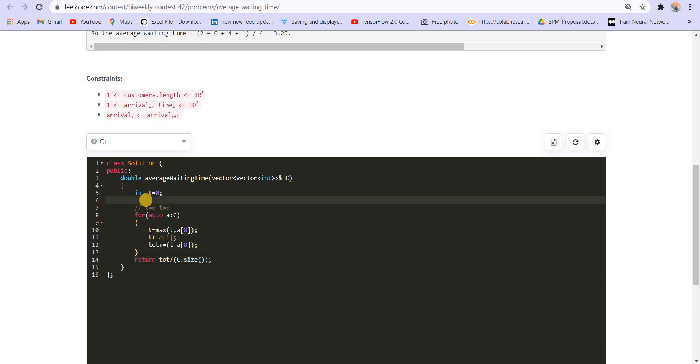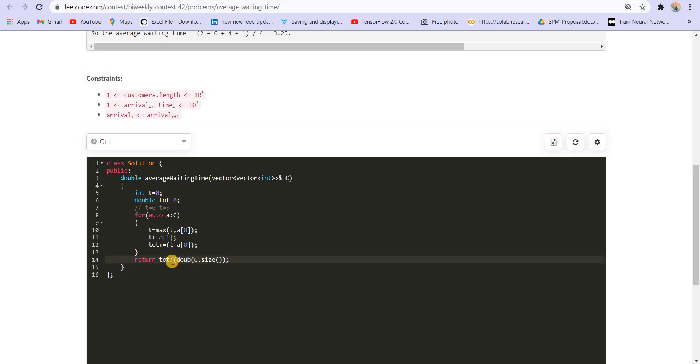So the variable total, let us take it as double. Here we have to convert it to double as well.